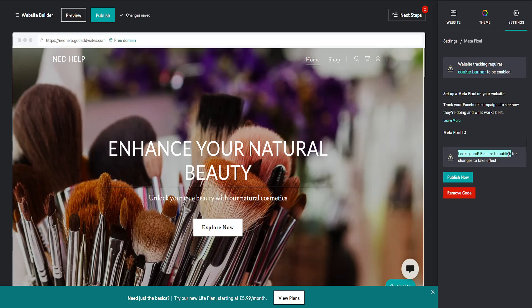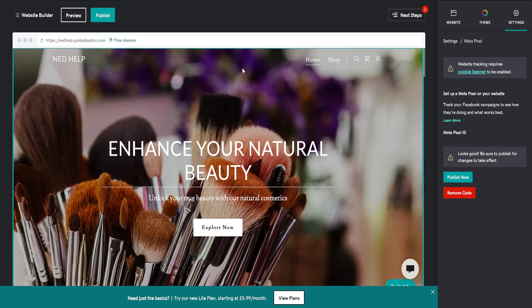If you click on publish now, this will successfully connect Facebook pixel or Metapixel to your GoDaddy website.